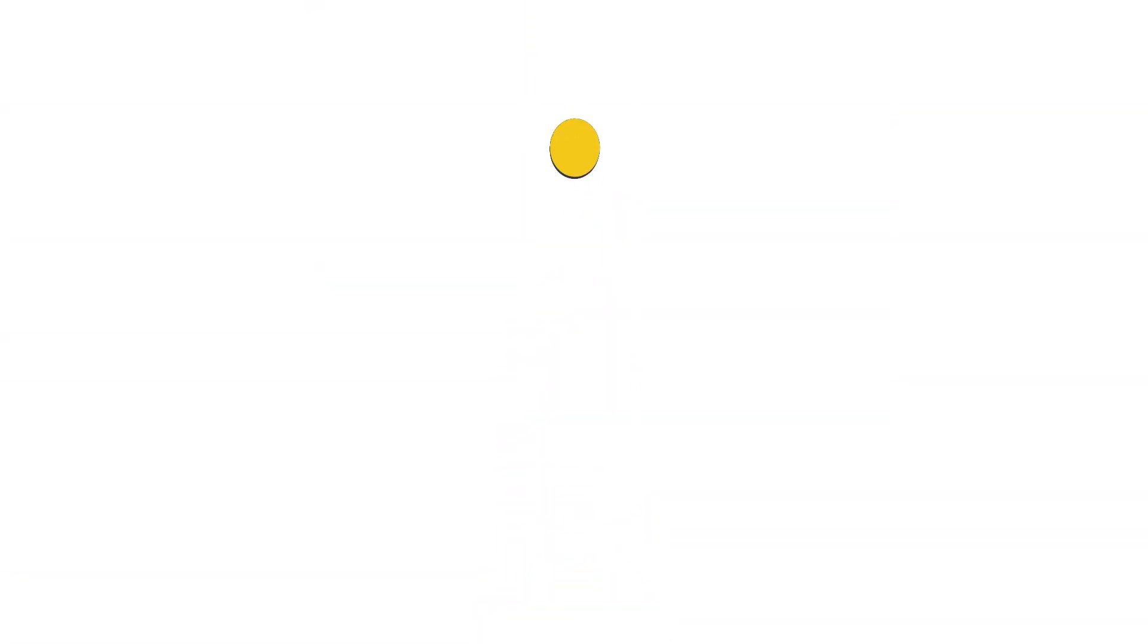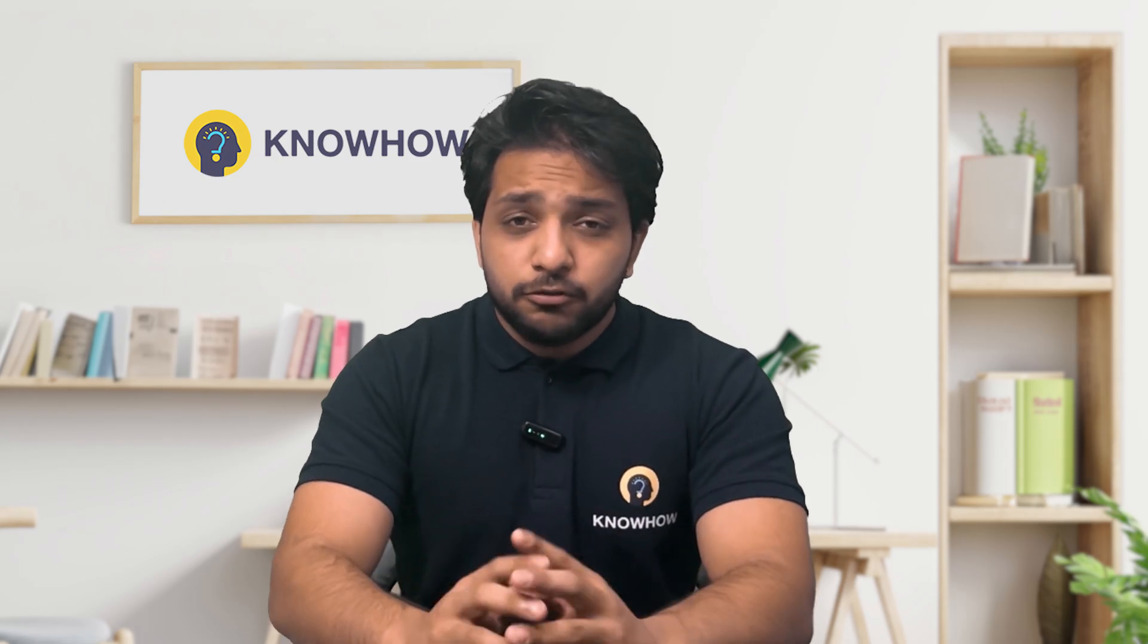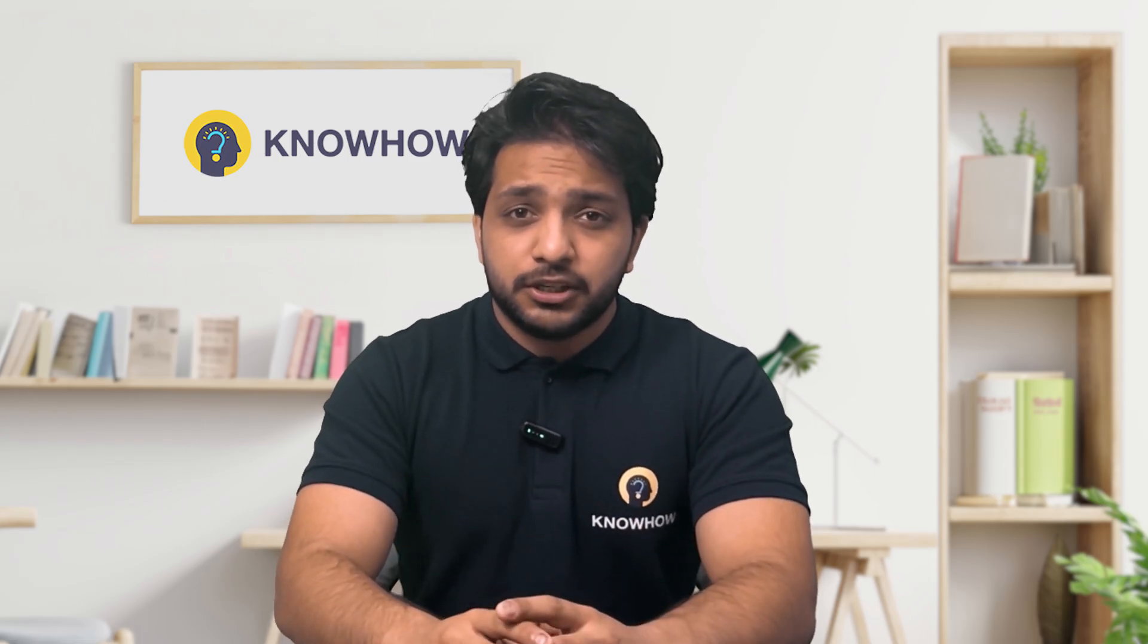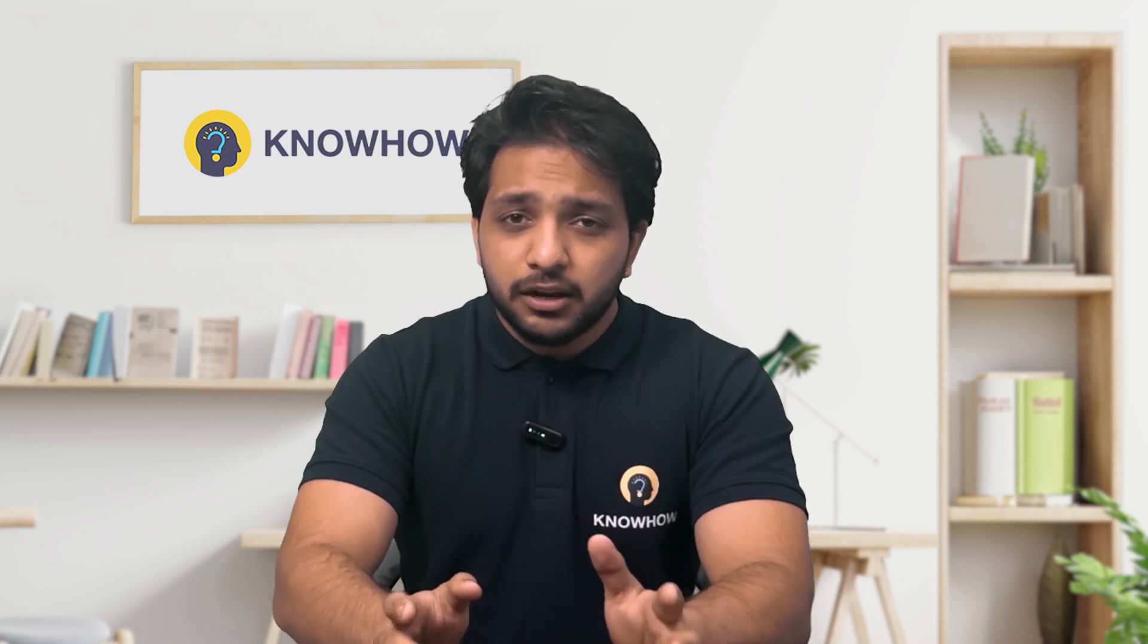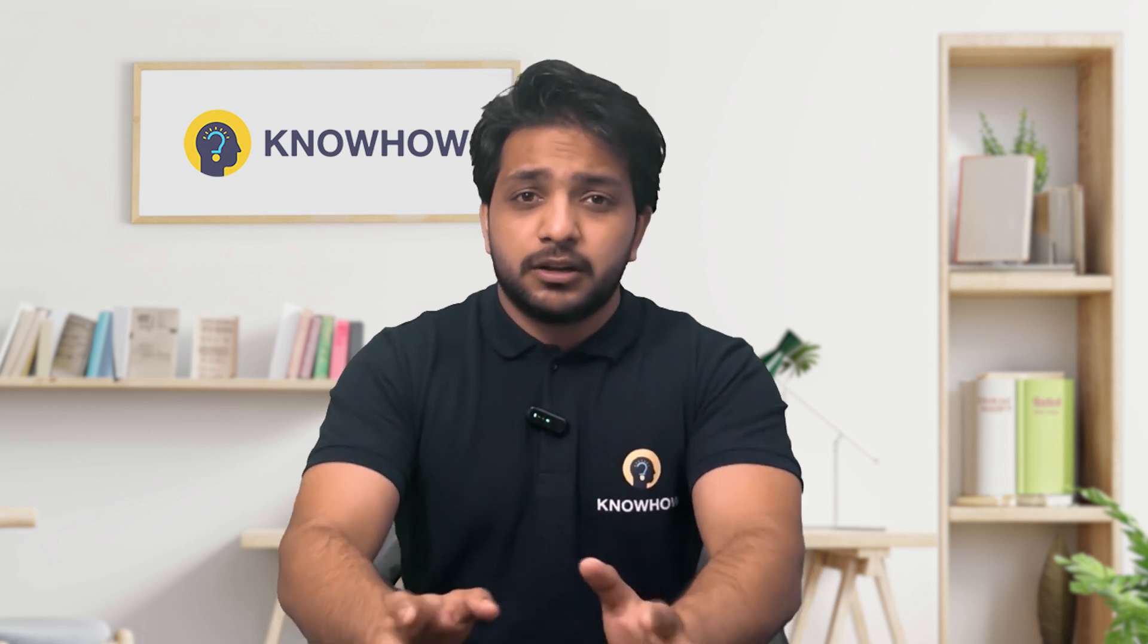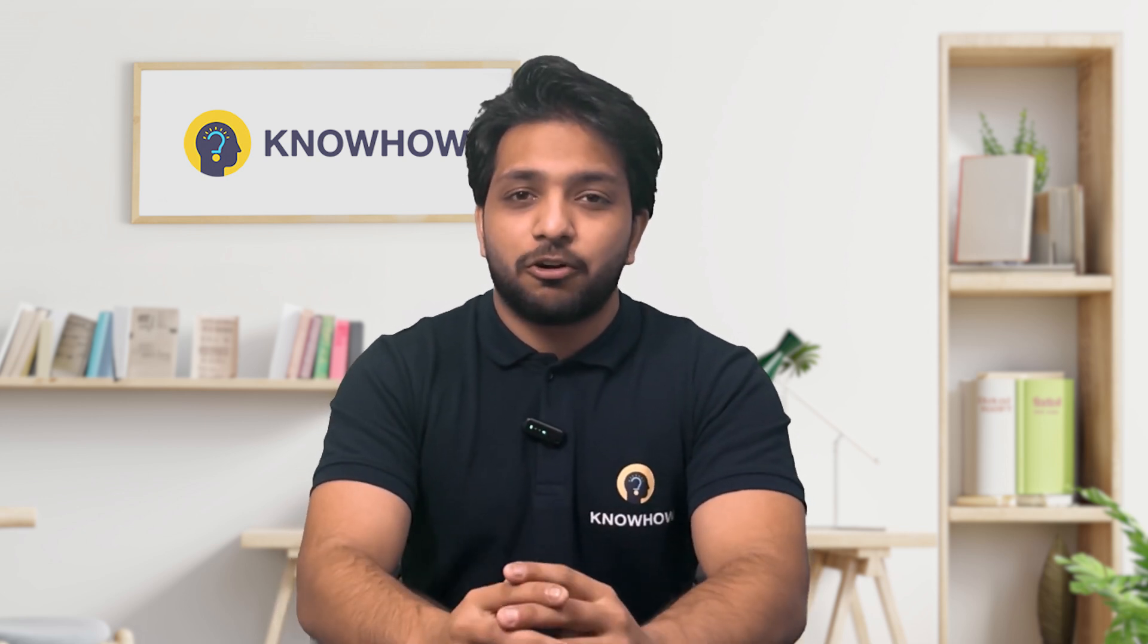Hi, I'm Gaurab from KnowHow Academy. Filtering is one of the most important features in modern apps that allows users to find exactly what they are looking for.